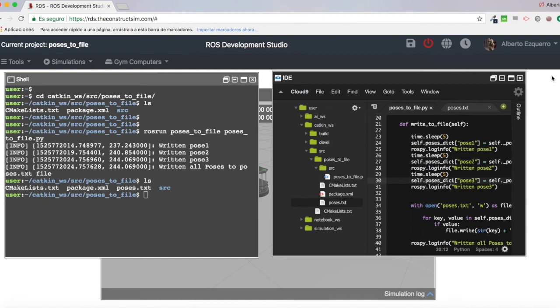In the description of the video, you will find the link to the Robot Ignite Academy, as I said before, and I will also link our ROS navigation course, which includes exercises similar to these ones.